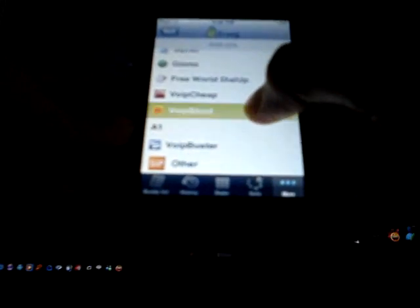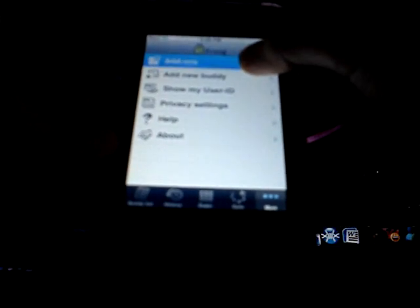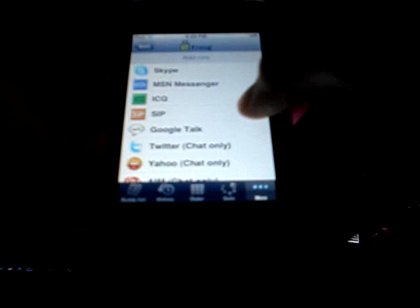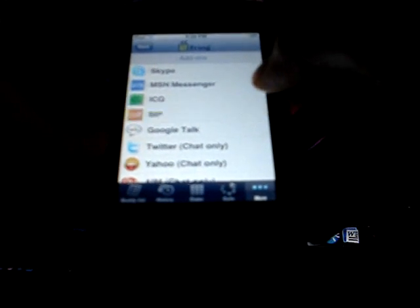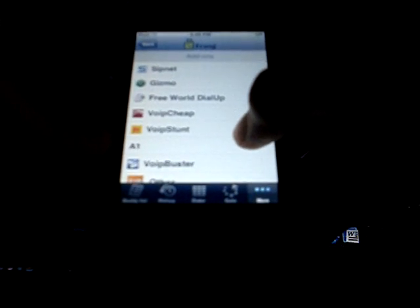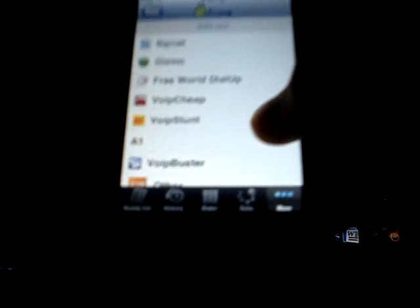Then, go to more, add-ons, tap on SIP, and tap on Voipstunt. So Voipstunt, and just type in your username and your password.